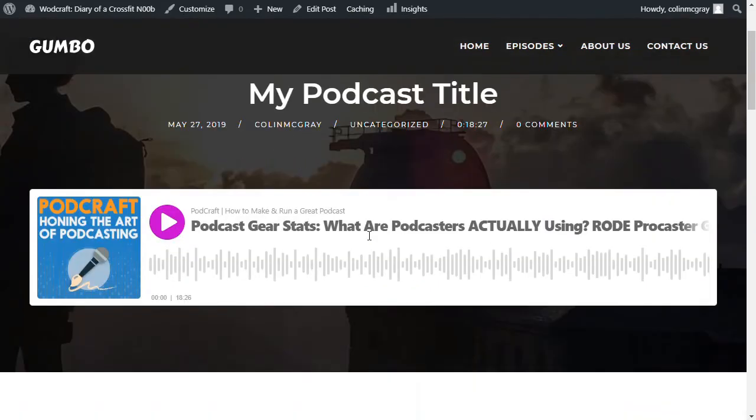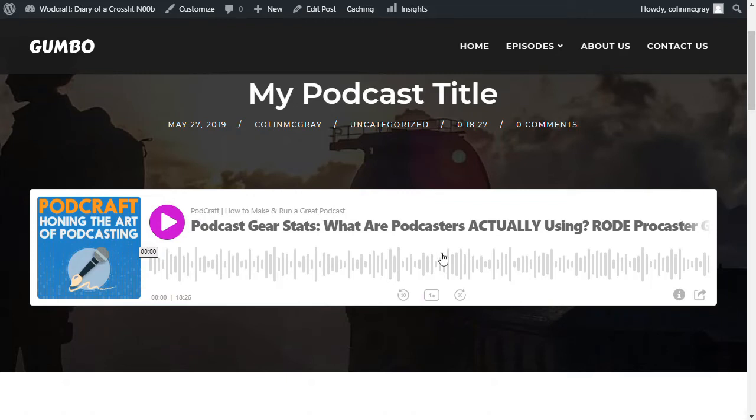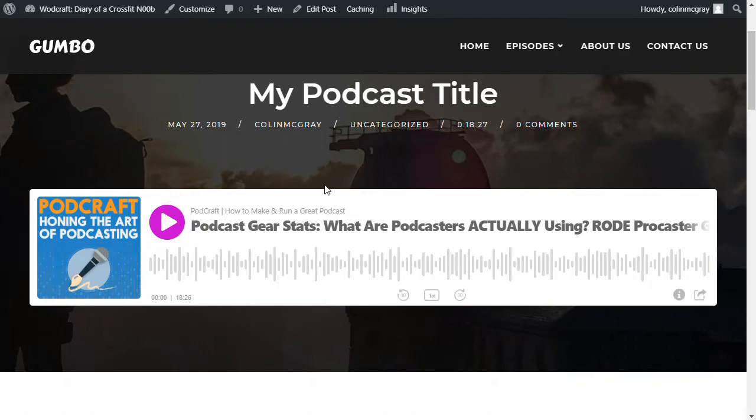Let's have a look here. Yeah, so now we've got the Buzzsprout player directly at the top there. And that player will appear based on whatever you're using, whatever hosting you're using. So the Libsyn player might show up there. The SoundCloud player, whatever it might be, will show up there.